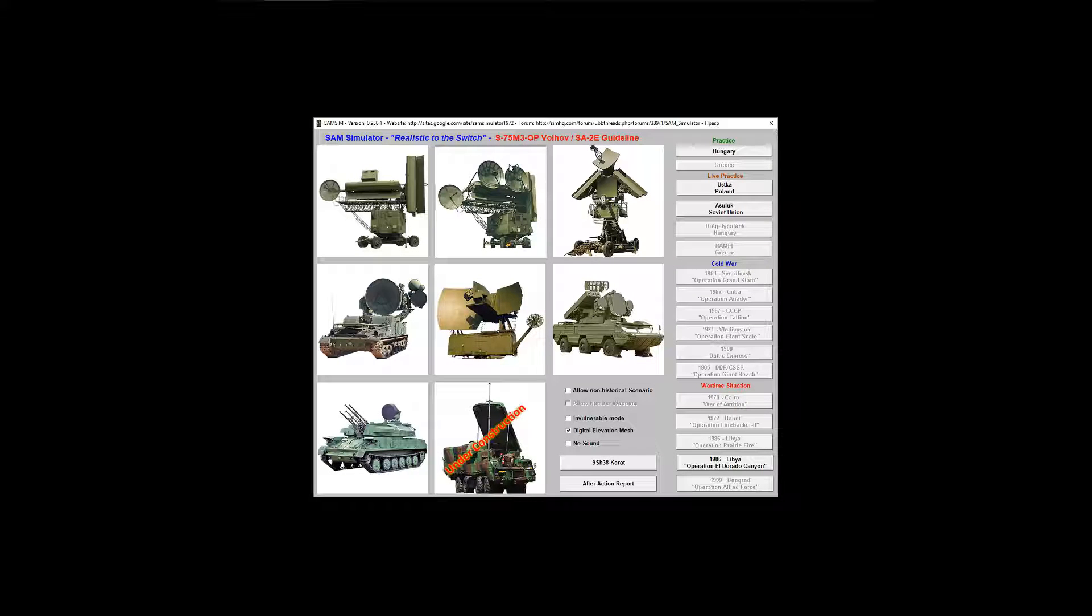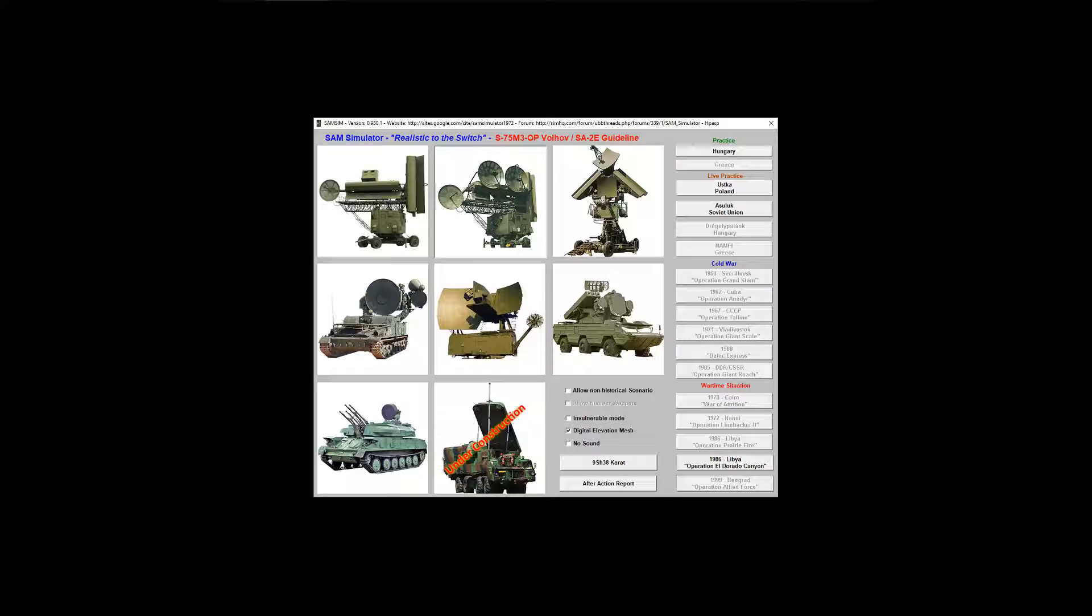Hello everyone, we're going to look at the different SAMs in SAM Simulator by looking at one of my personal favorite systems, probably because it's the first one I really learned how to use, and that is the S8.